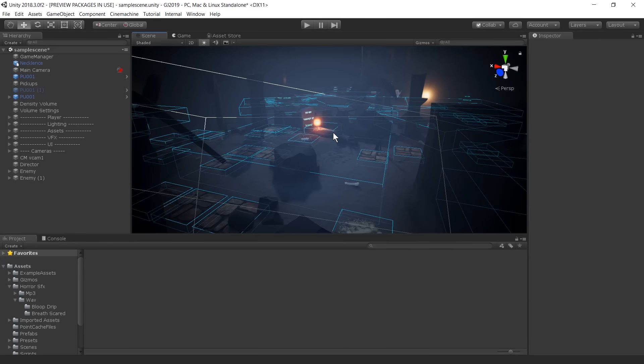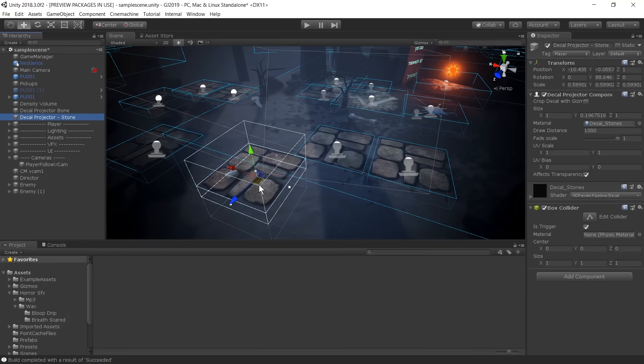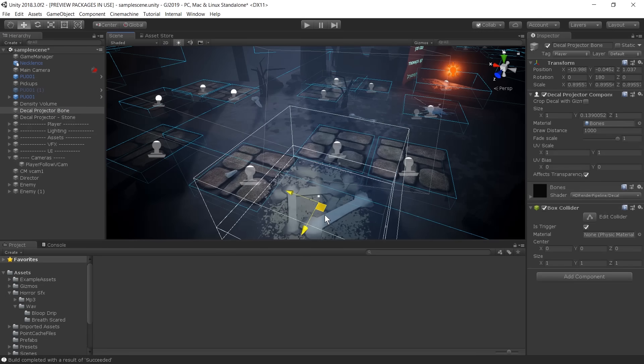For sound, we used the Horror FX asset by Little Robot Sound Factory. The sound assets were really good — they allowed us to create eerie ambient sounds, and when you walk over certain decals you hear cracking bones, because that asset was already in there. It saved us a lot of time sourcing sound assets and was conveniently found on the Asset Store.